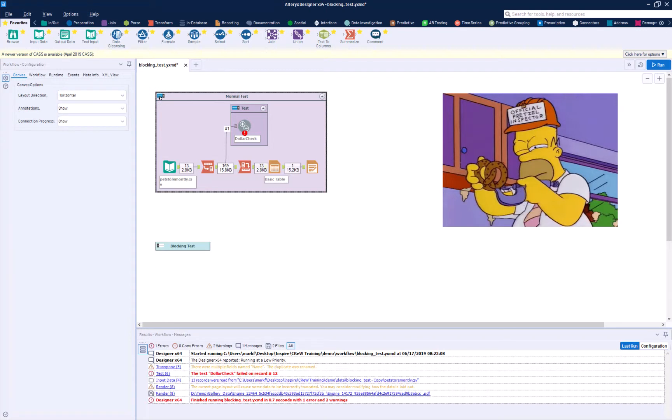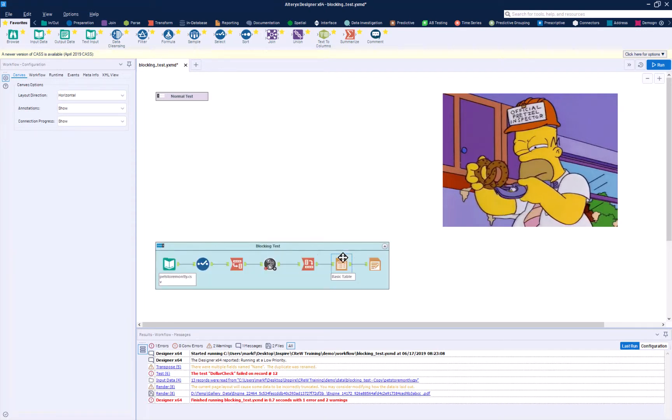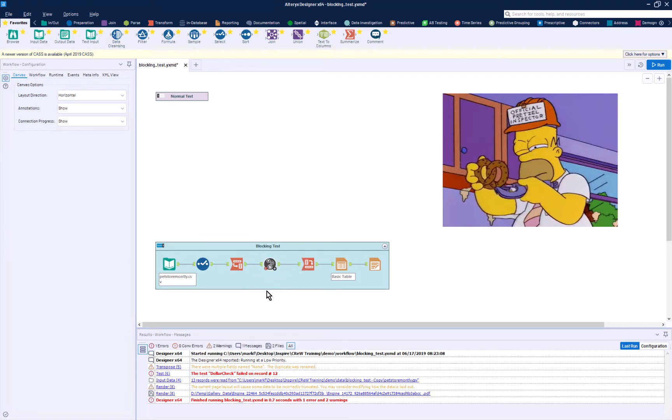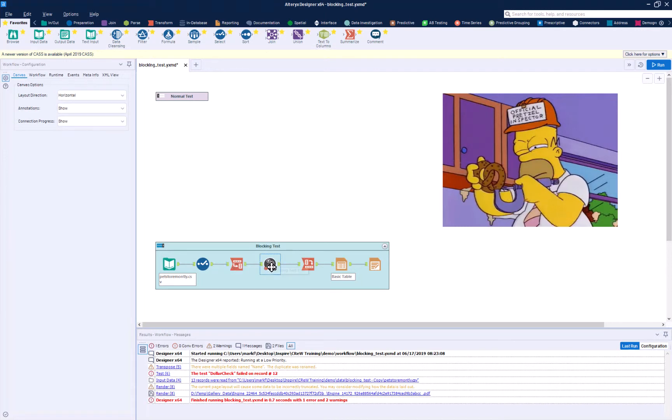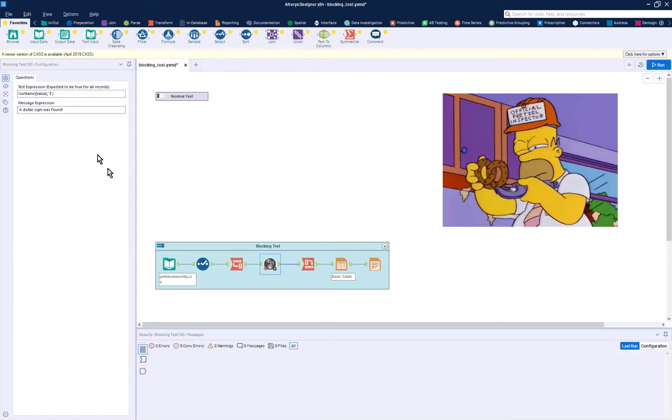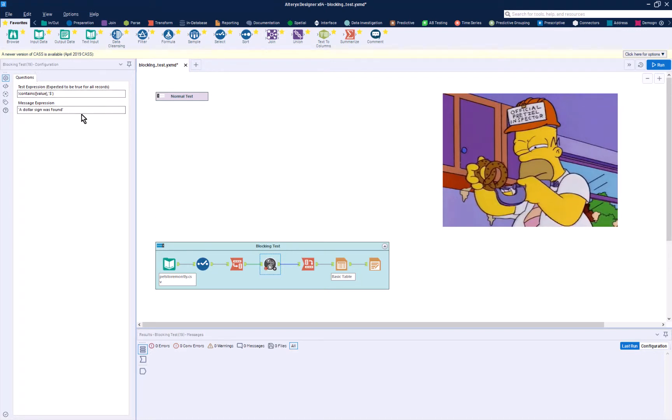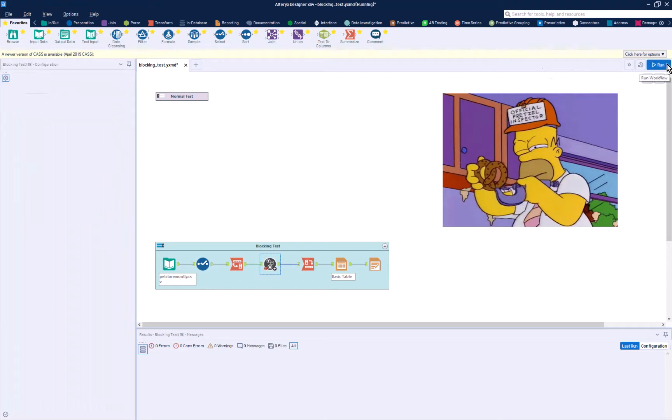So what we're going to do is insert into that same stream a blocking test. And so here you see a block until done and a test tool. And what we're going to do is go from a transpose, we're going to put in a single expression of not contains and a dollar sign was found. And we're going to press the run key.